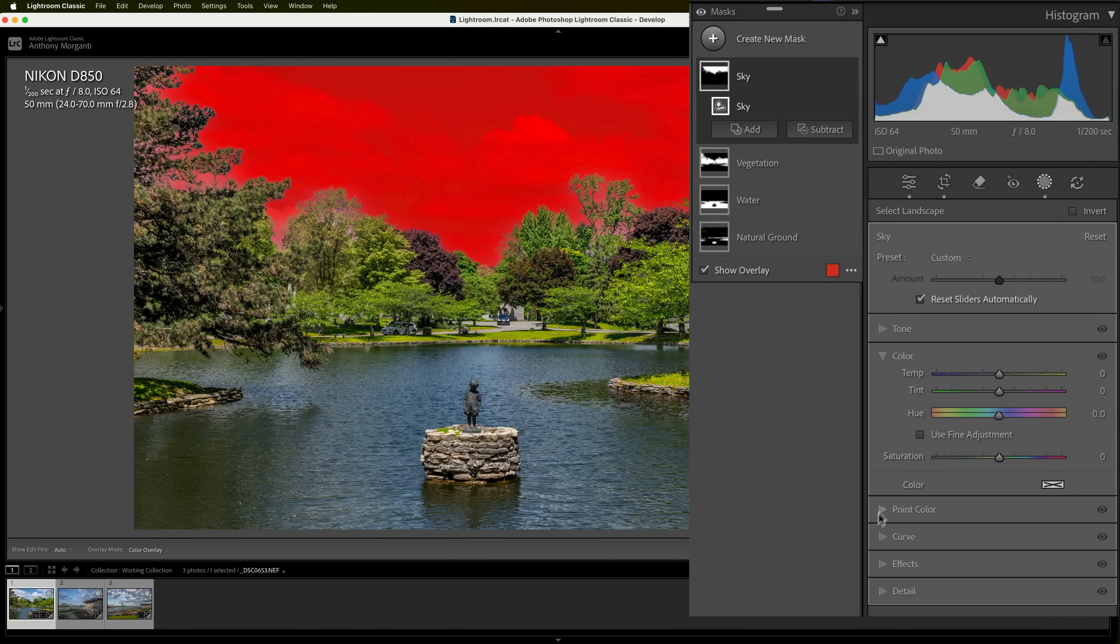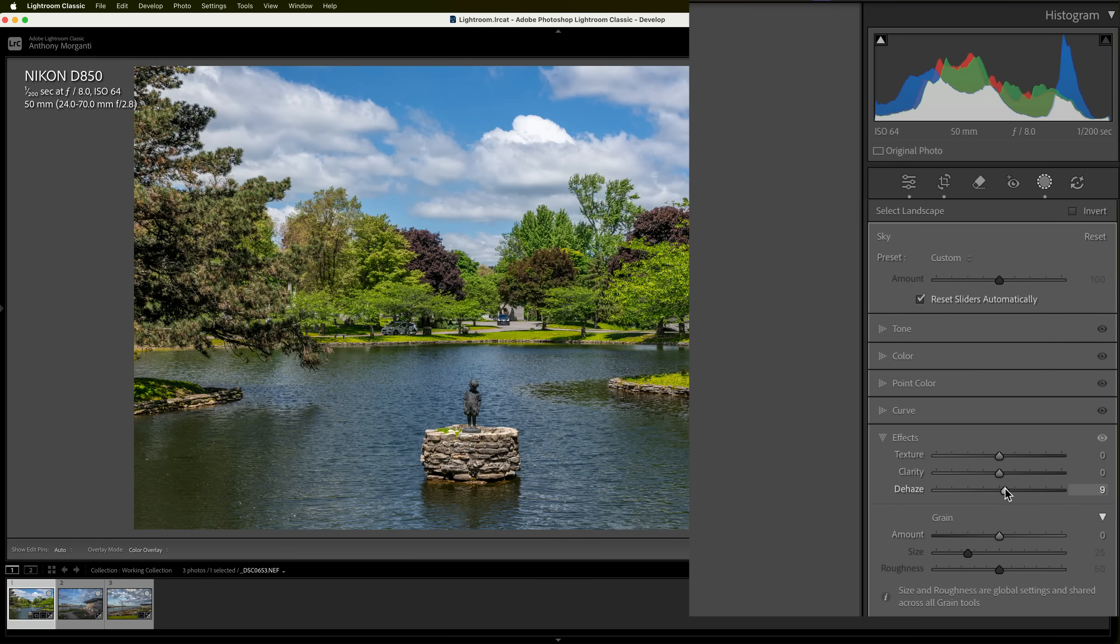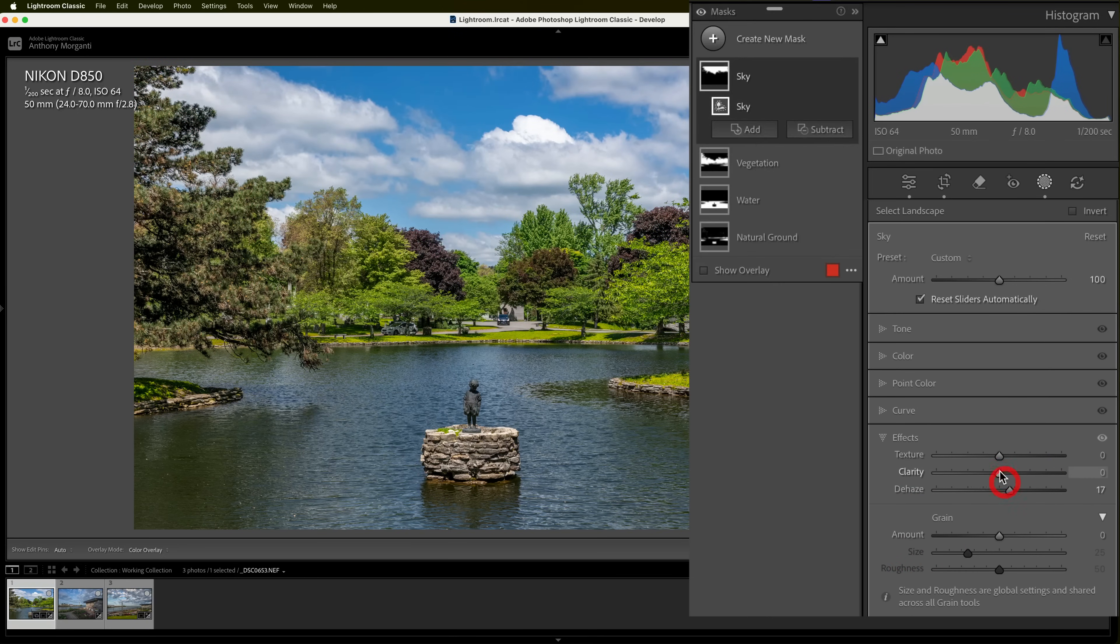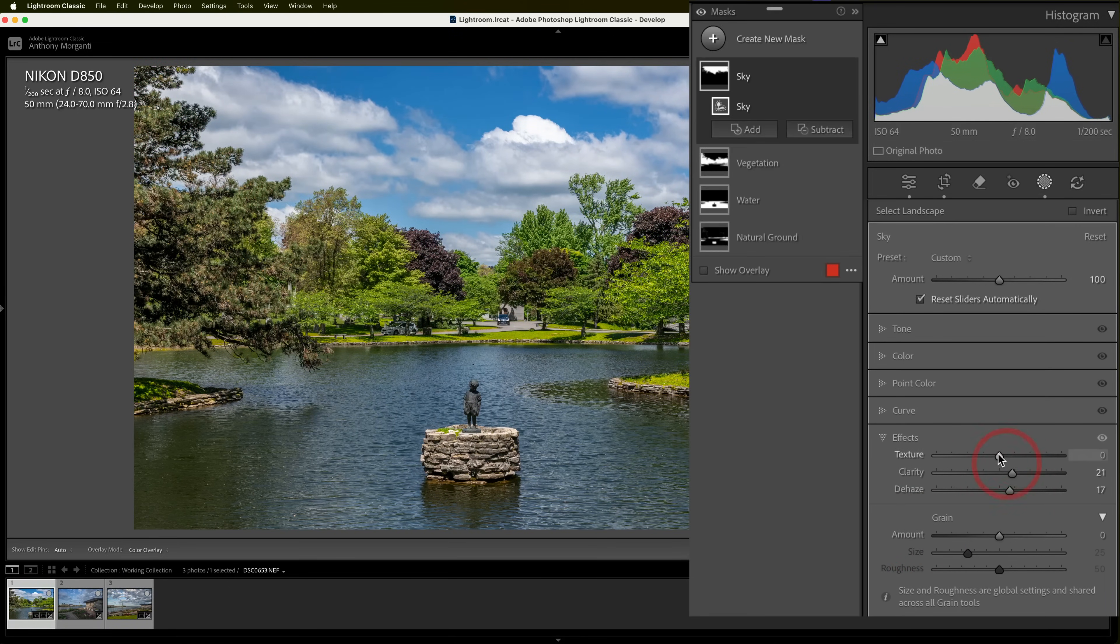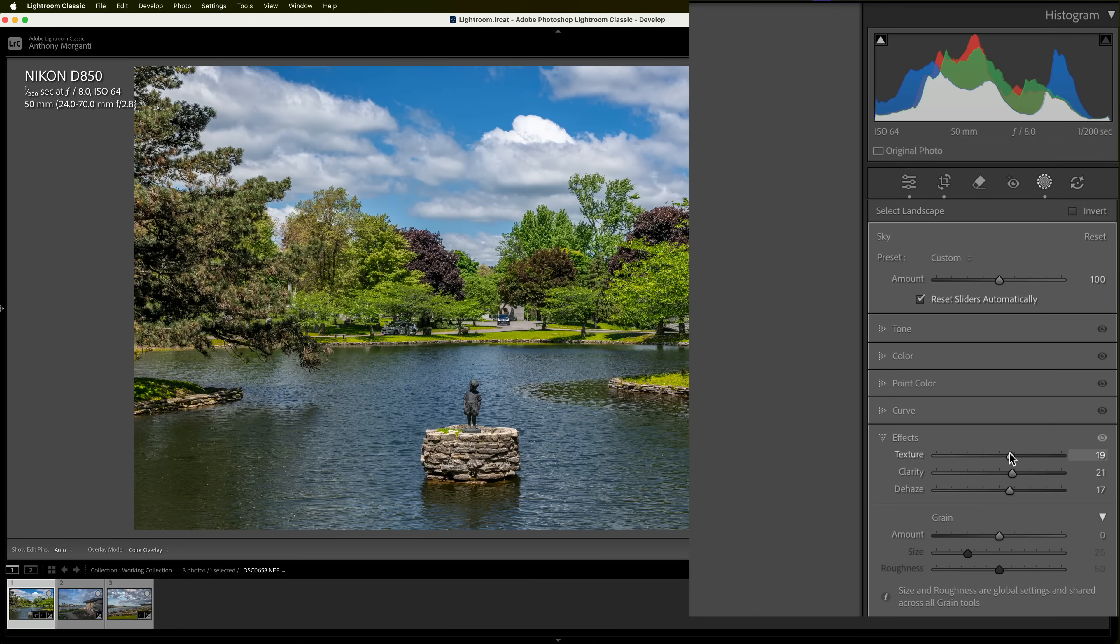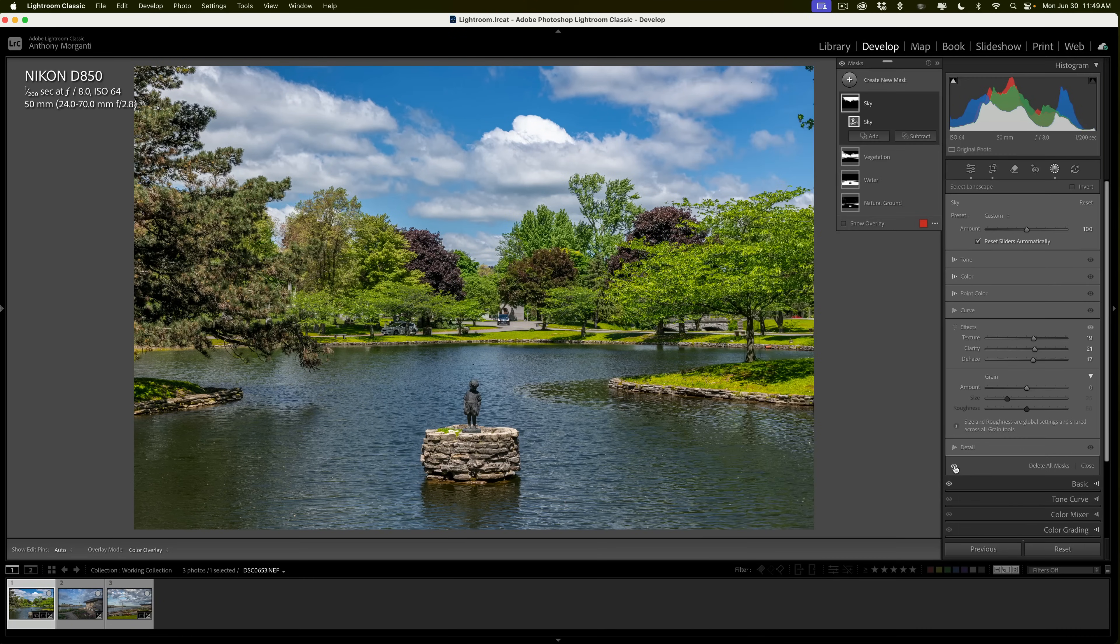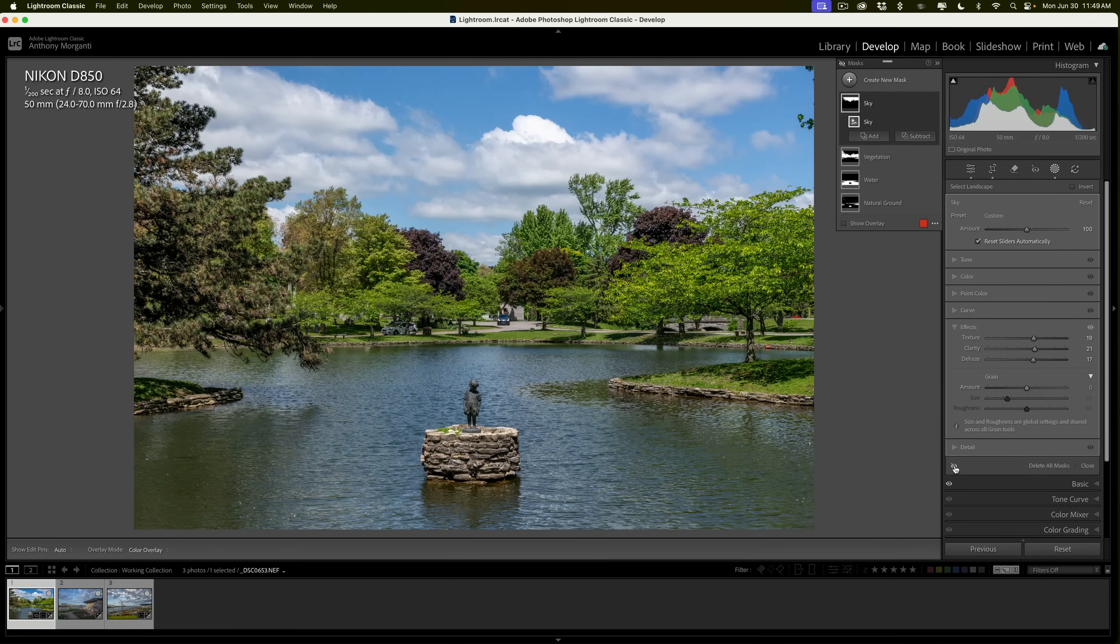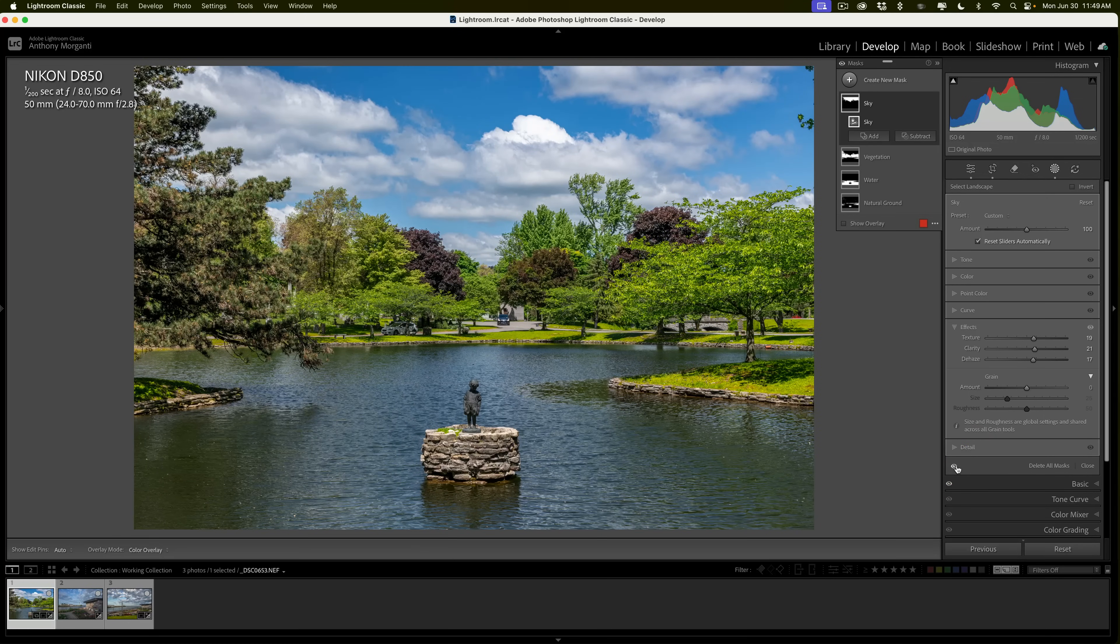And then finally, have the sky. With sky, I'll go to effects and I'll add some dehaze, clarity, and texture. And before any of masks, that was what we had. And after the masks, that's what we have.